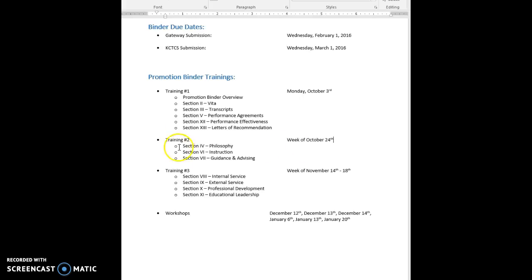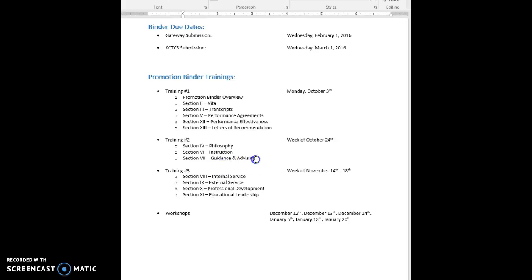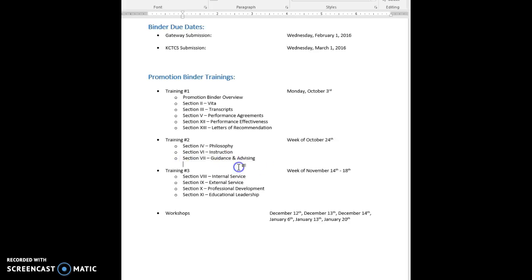We have here coming up for training two is working on the philosophy, also spending time on how to do instruction as well as doing the guidance and advising component of their binders. So those are our next three topics. Everybody does know they're coming in with the expectation of actually completing a philosophy before they finish and walk out the door.